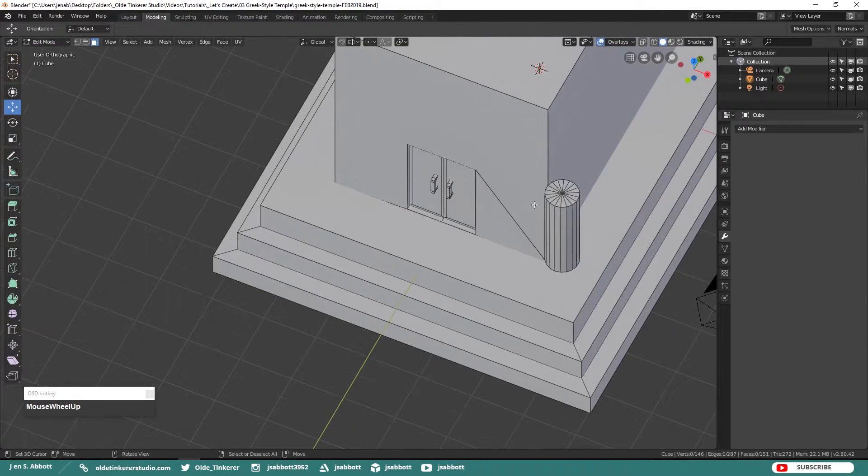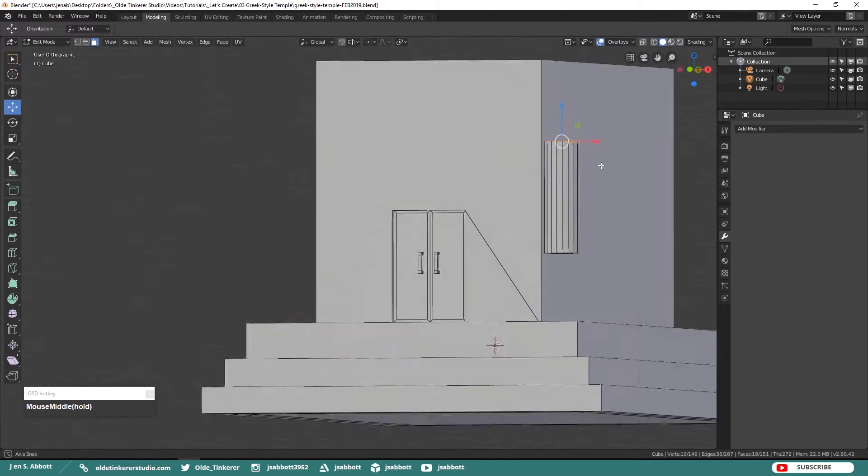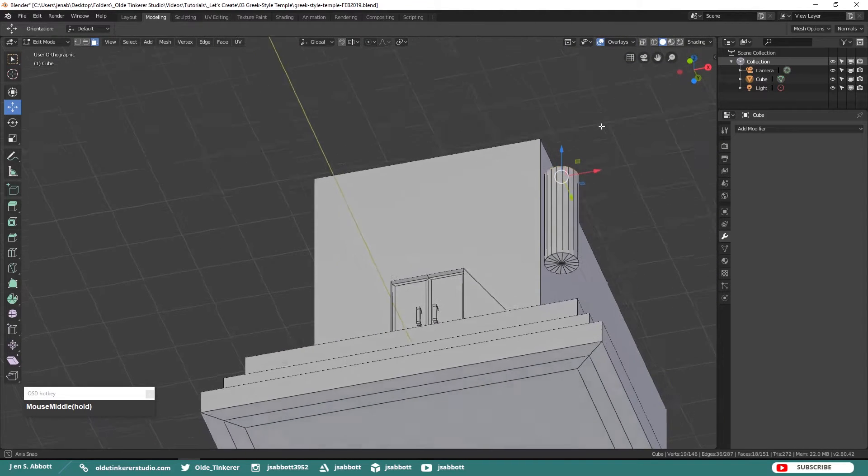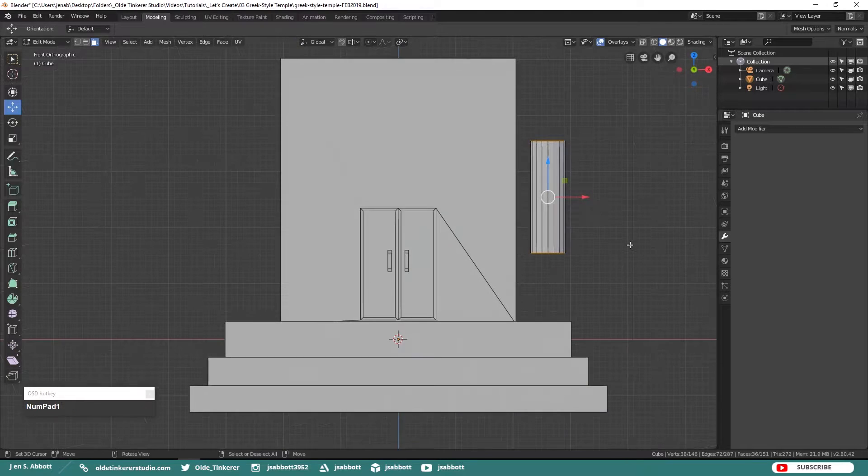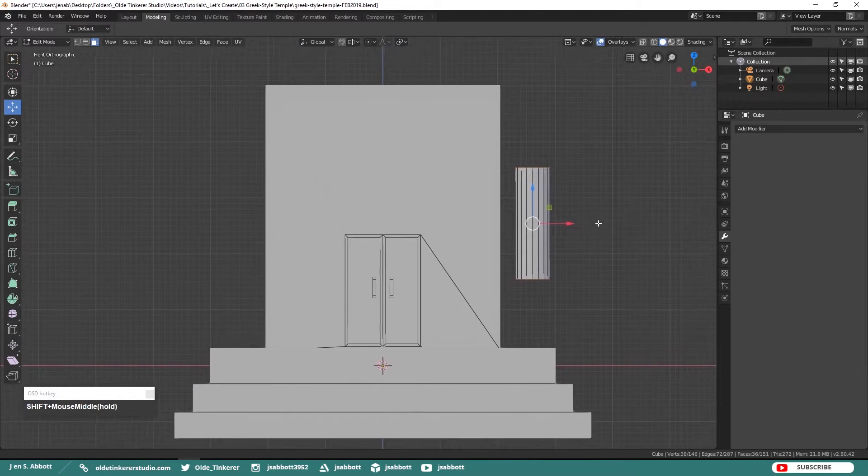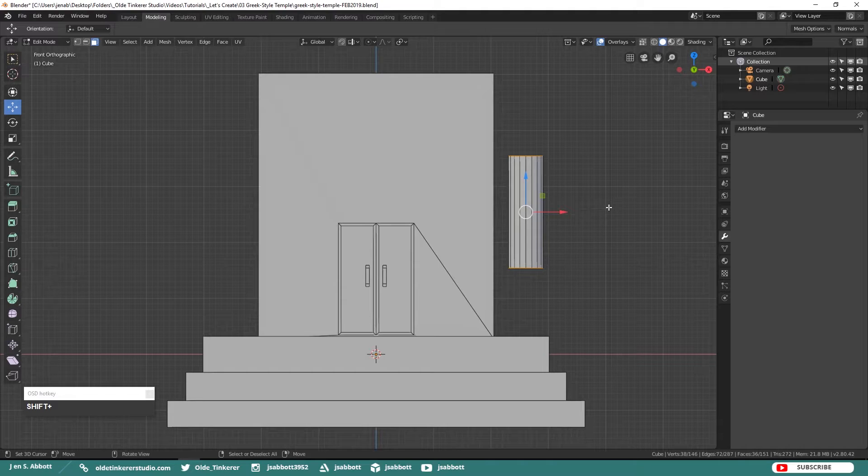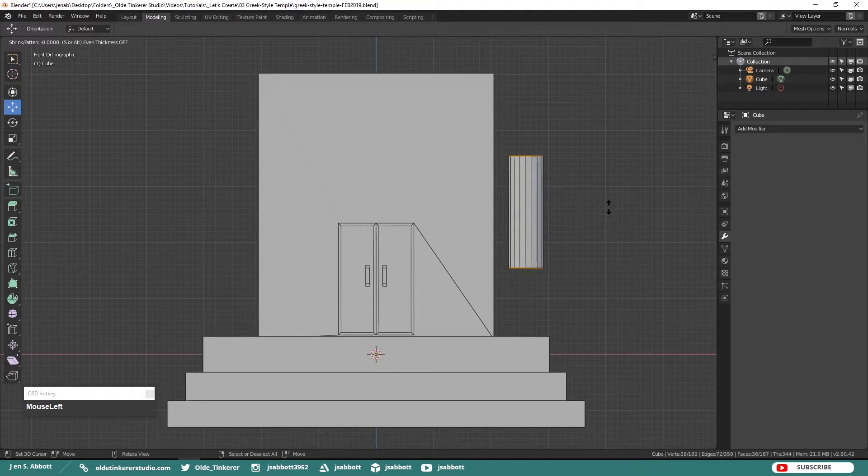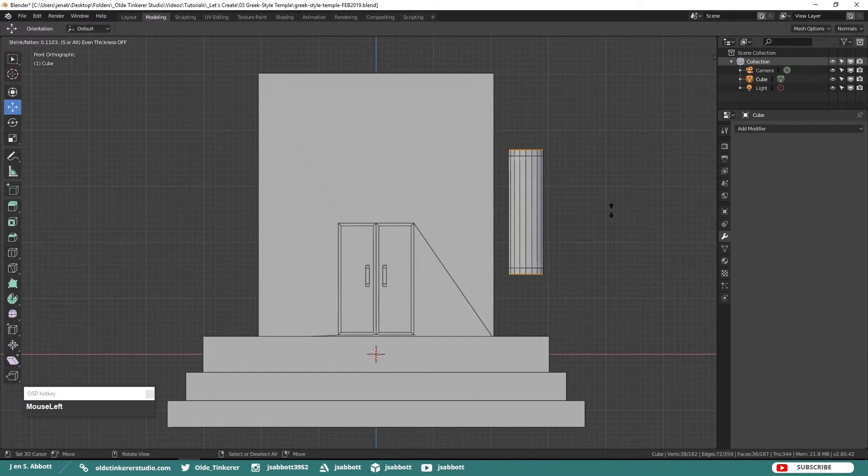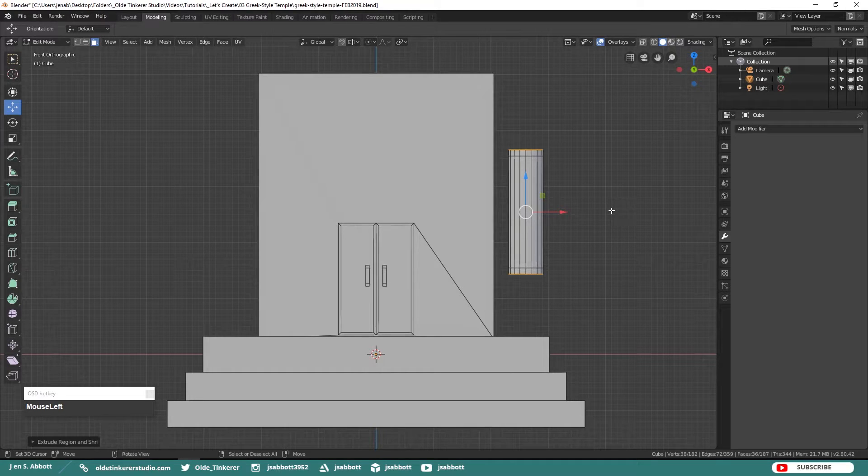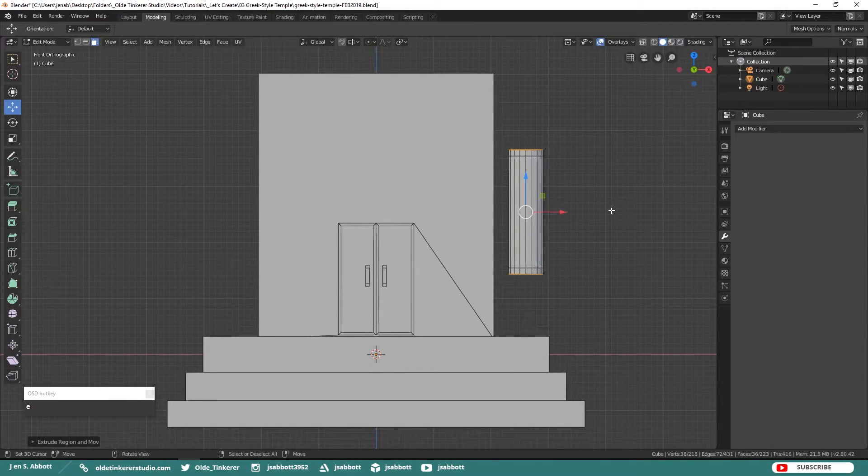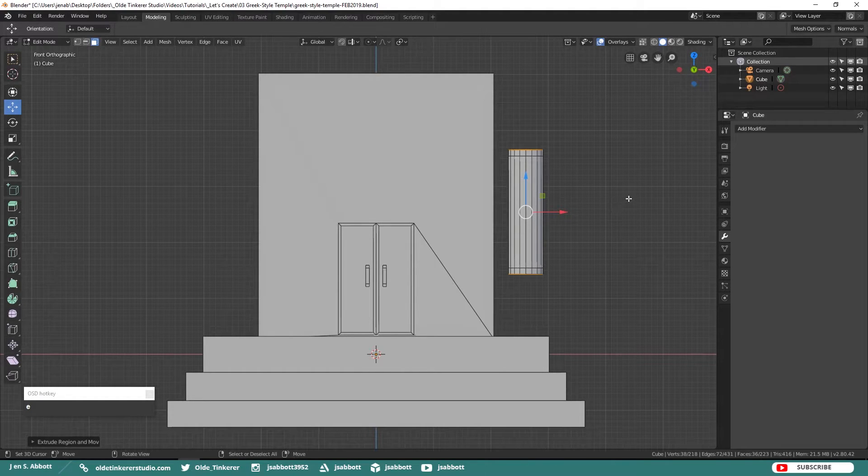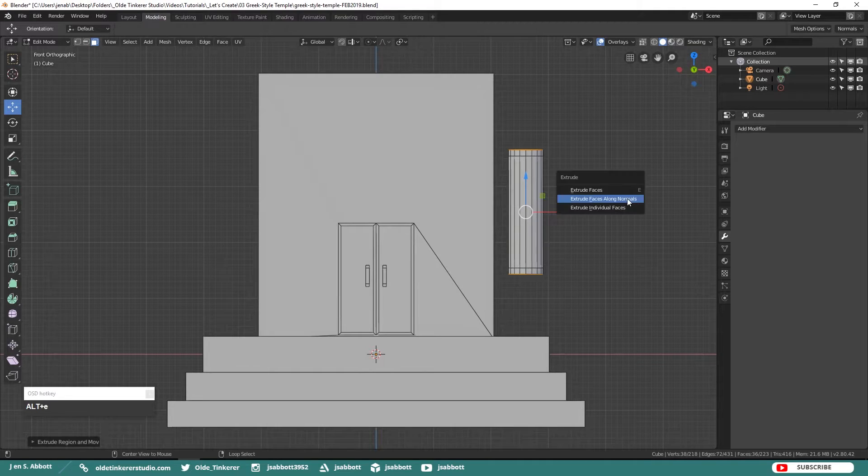Select the top and bottom faces and extrude them along the Z-Axis. Click E to Extrude and immediately hit Enter. Then extrude these new faces along the Z-Axis.